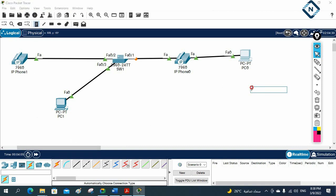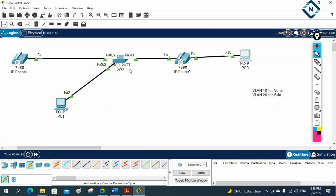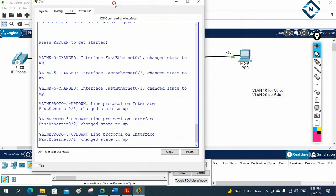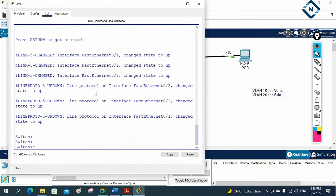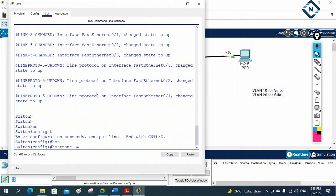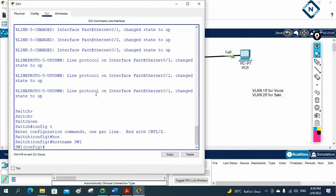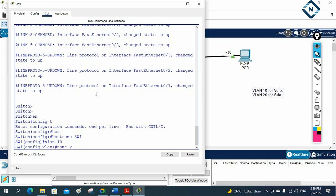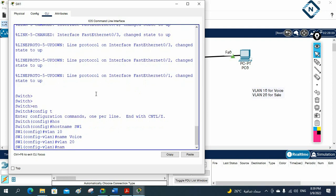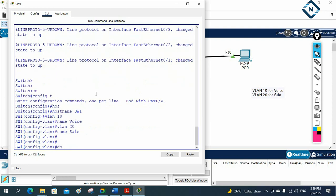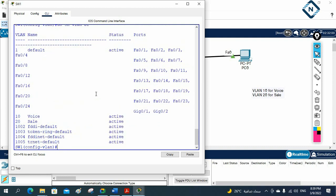We are going to use two VLANs: VLAN 10 for voice, and VLAN 20 for data, which we'll call the sales VLAN. Let me go to the switch CLI. I'll type: enable, config t, hostname SW1. Then I'll create the VLANs — vlan 10, name voice, then vlan 20, name sales.